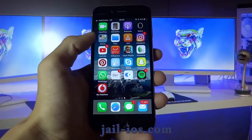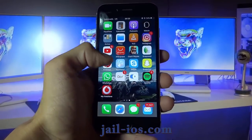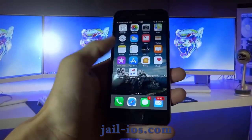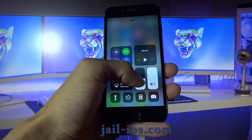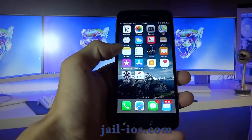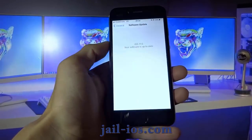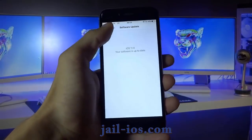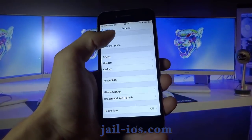Today, I'm going to show you how to jailbreak iOS 11 and all future versions. As you can see, I'm running the new iOS 11.